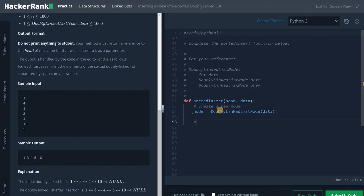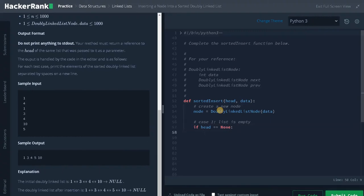Case 1 — the list is empty. We check the condition: if head equals None, we assign the newly created node as the head pointer — head equals node. That's the first case.